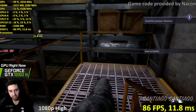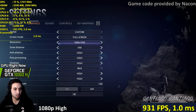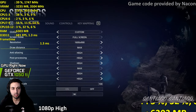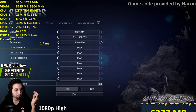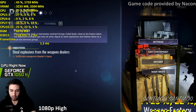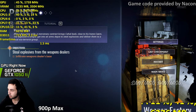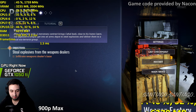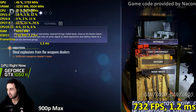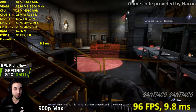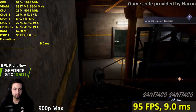Another forced stealth section — let's try 900p ultra now. Dropping to 900p and maxing everything out gives us around 60 FPS. In the pause menu we're seeing very high frame rates, and on max settings at 900p the numbers look great.